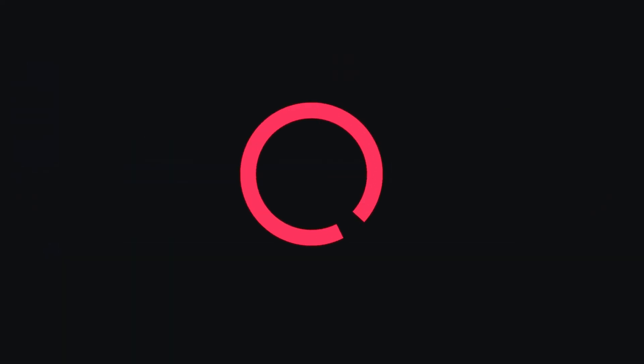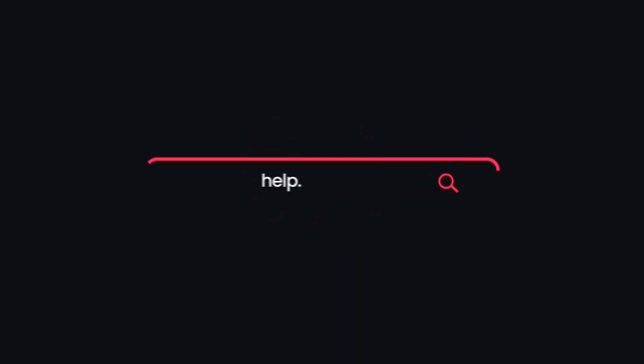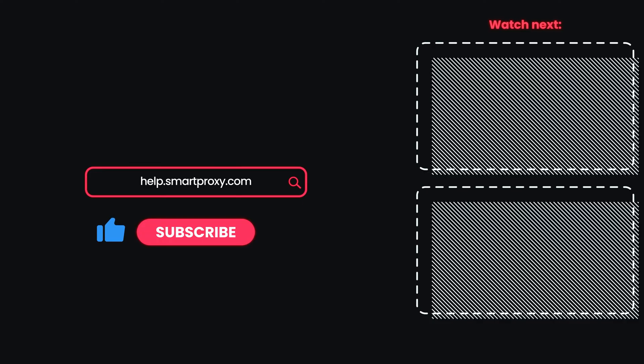Now, it's your turn to leave CAPTCHAs, IP blocks and geo-restrictions in the past. Give our proxies a try with the links in the description.